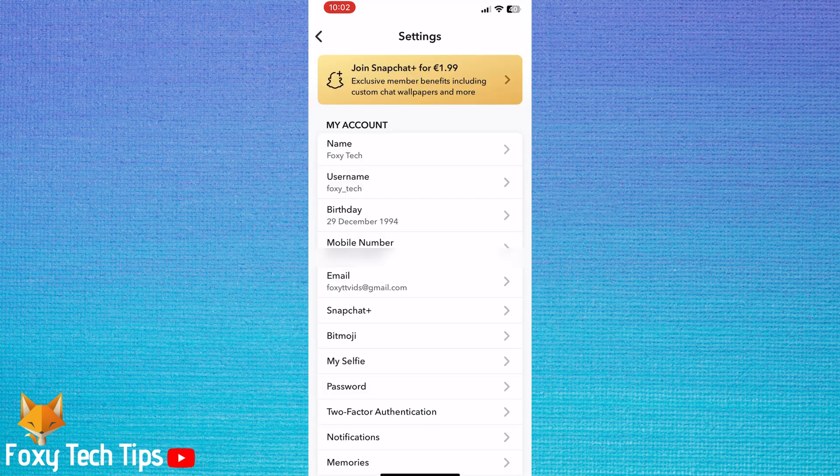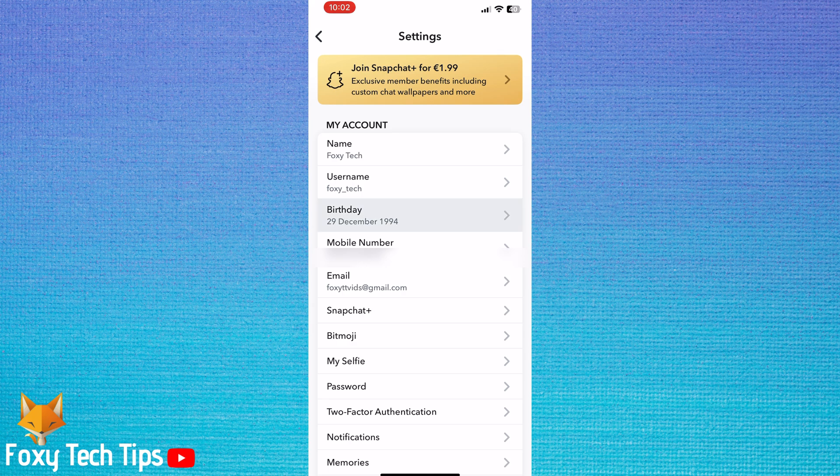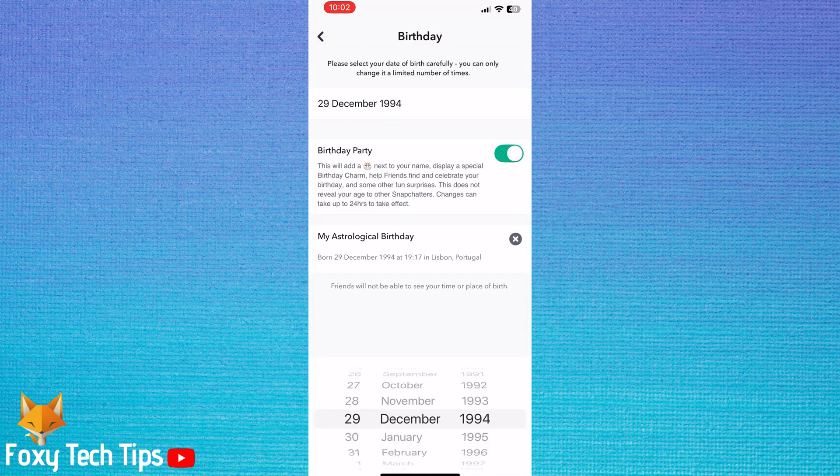In settings, tap birthday. You can change the date, month, and year of your birthday at the bottom of the page.